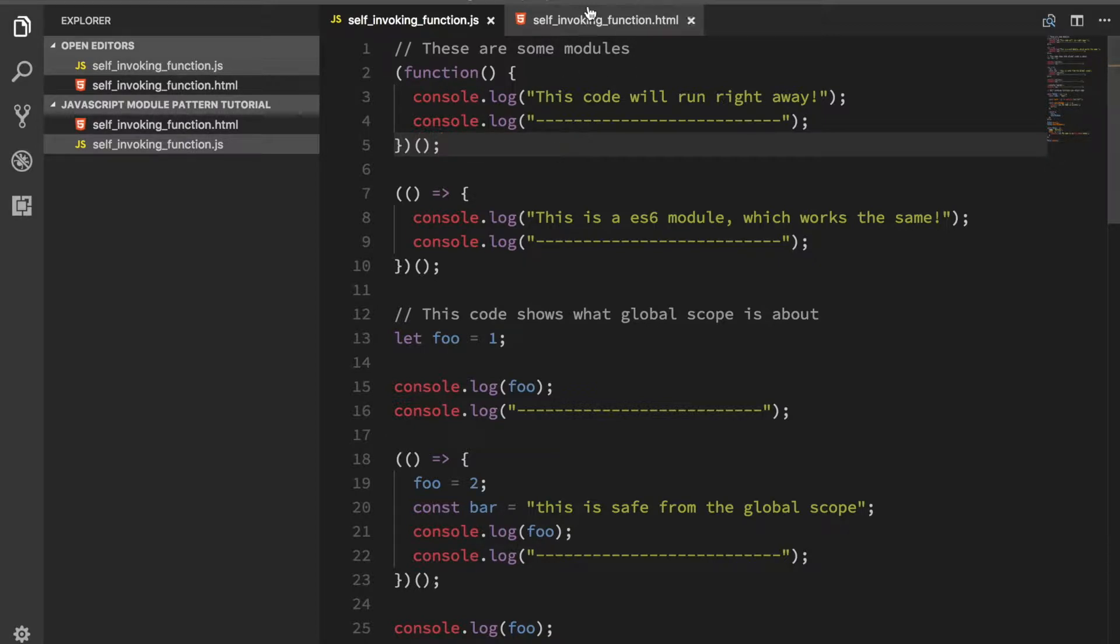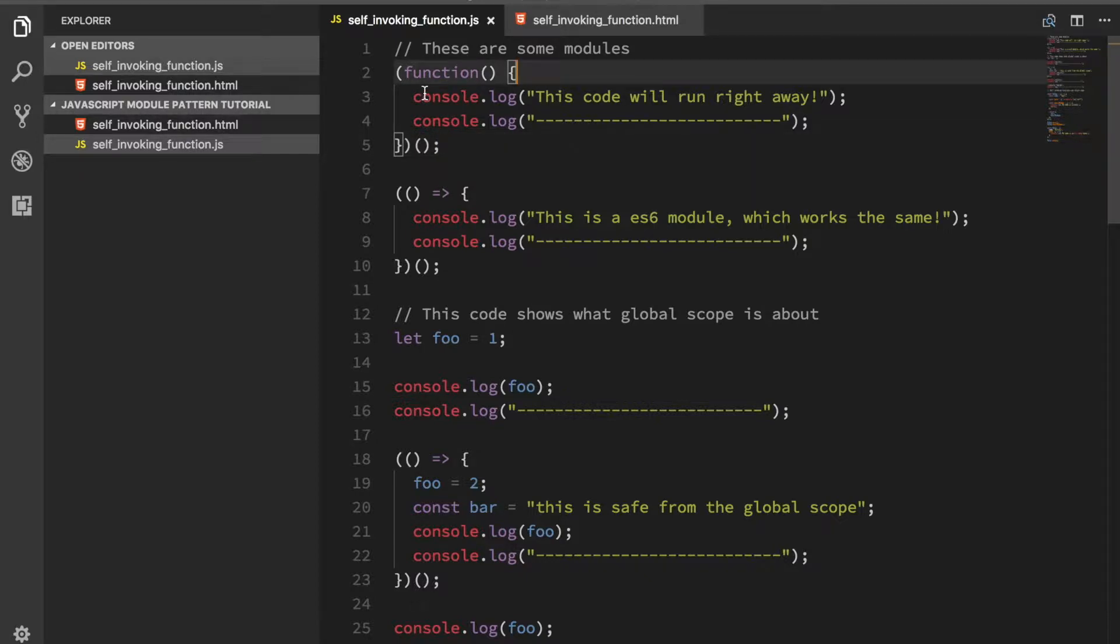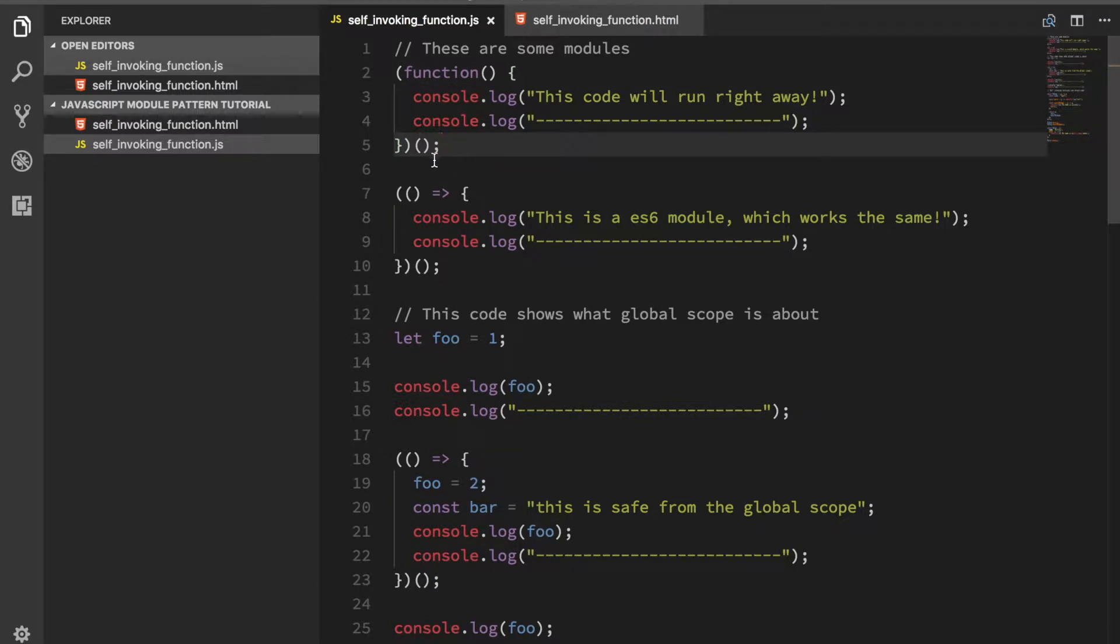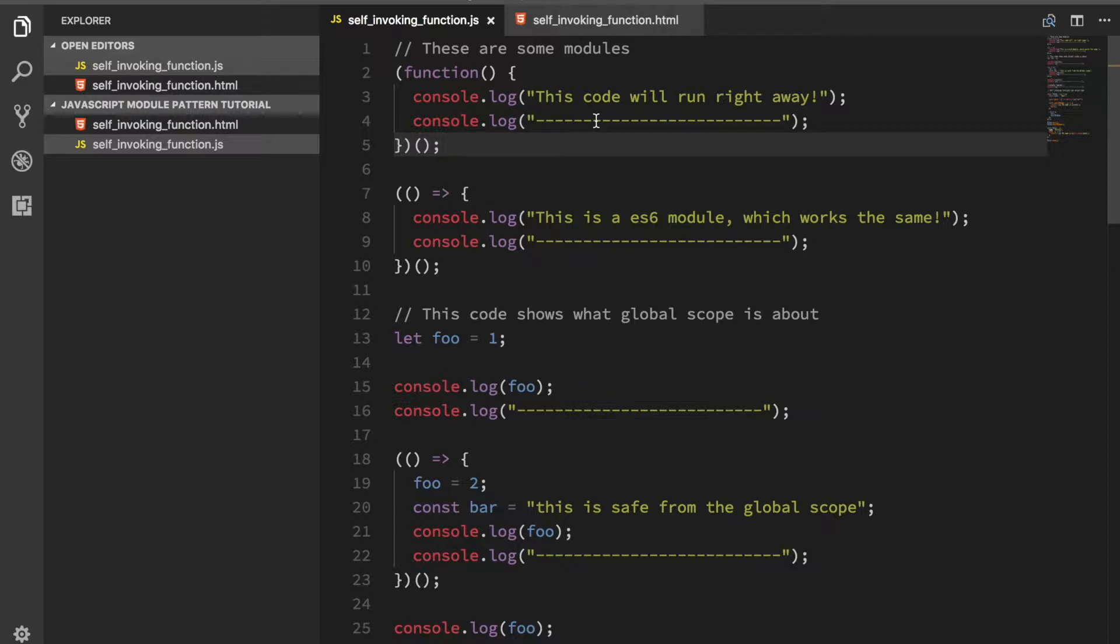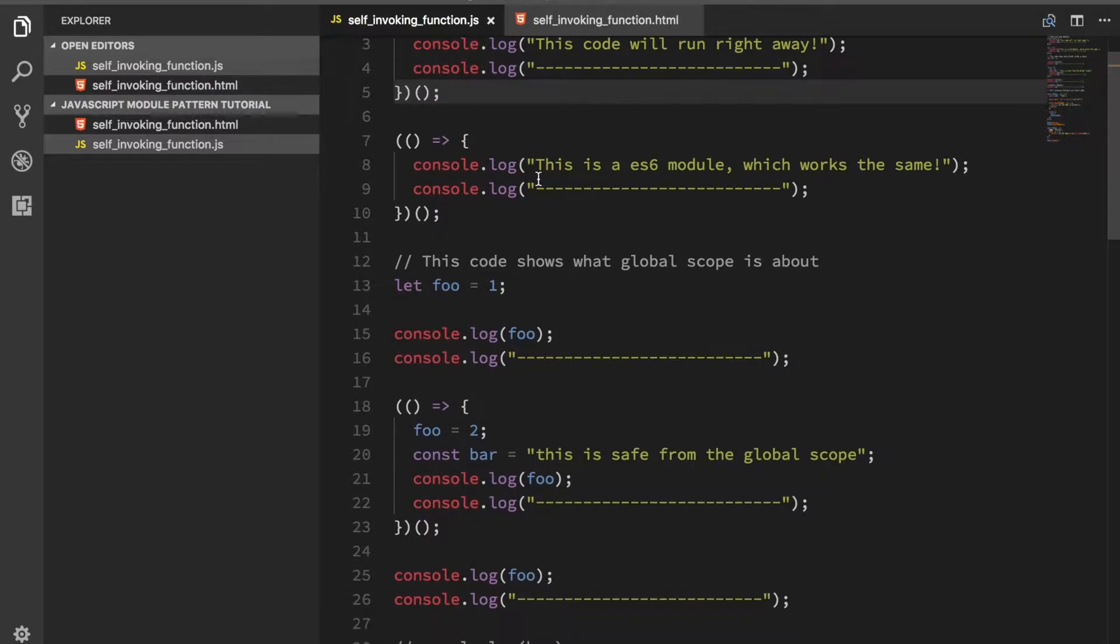You can see two examples of doing this here. The old way of doing it is with the function like this, and you put a pair of parentheses around here and then immediately call it using the syntax. This code will run as soon as you hit this line in the browser, and the same thing goes for the ES6 syntax.